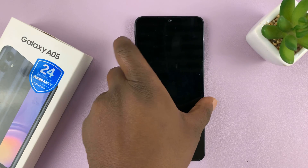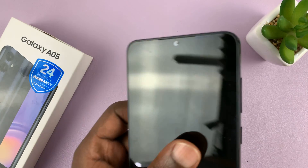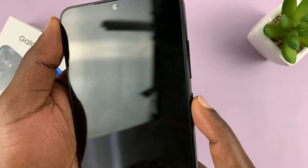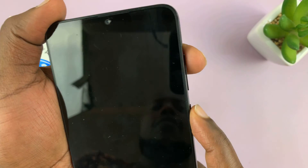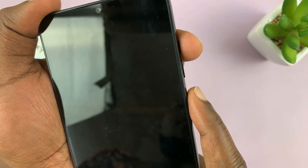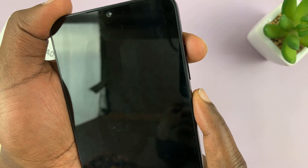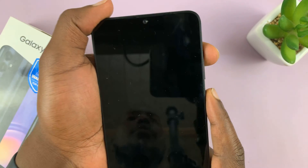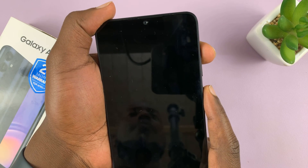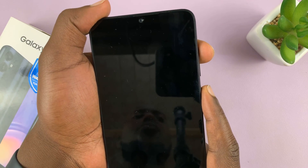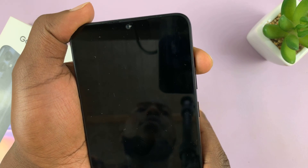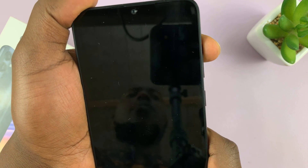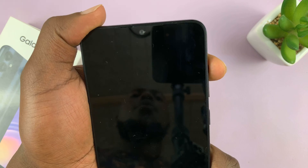With the phone off, you want to press and hold the side button or power button plus volume up simultaneously until you see the Samsung logo. And as soon as you see the Samsung logo, let go of the power button and continue holding the volume up button.